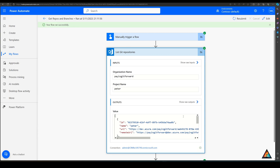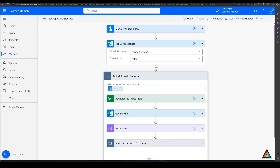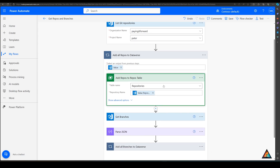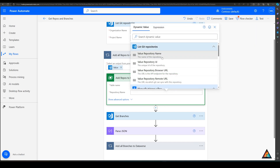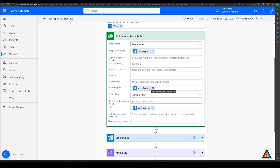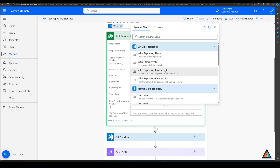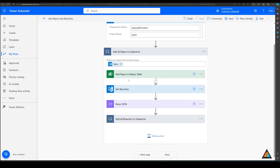The Dataverse table contains the repository name, repository ID, and URL. Looking at the successful flow run, you can see four elements returned: the ID, the name of the repository, the URL, and the remote URL — and three repositories are returned. Using that repository information, I then add these repositories to the repos table inside Dataverse. I select the name dynamically from the previous 'list repositories' step, and in the advanced options I also capture the ID and the browser URL.